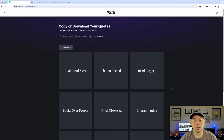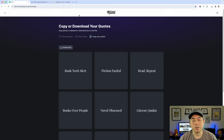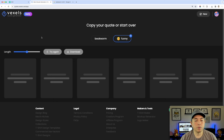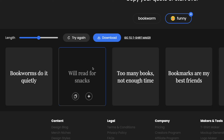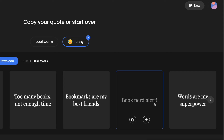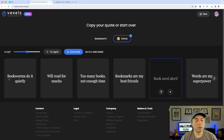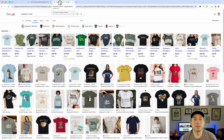You could use multiple quotes to scale designs, but I'm looking for just one today. I head over to Vexels, type in 'bookworm,' select funny, and generate. Results include 'Bookworms Do It Quietly,' 'Too Many Books Not Enough Time,' 'Book Nerd Alert,' 'Reading Is My Cardio,' 'Introverted Bookworm Life.' I like that last one, and 'Bookworms Do It Quietly' is funny too. I'm writing those down.